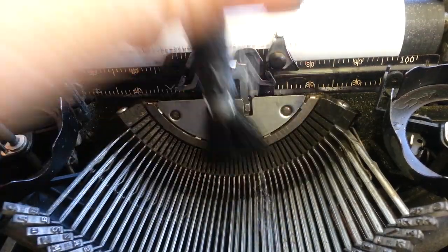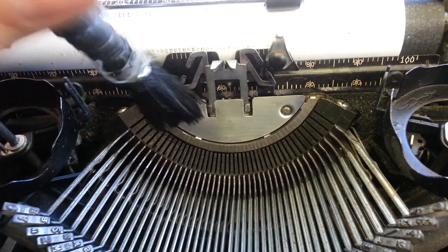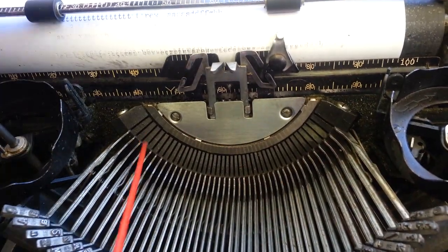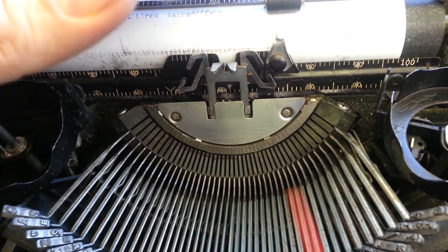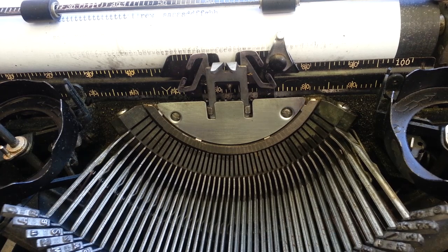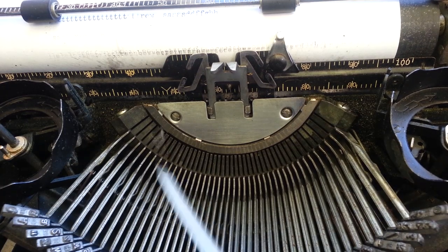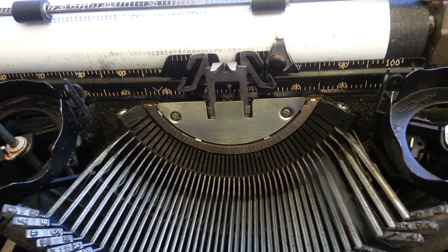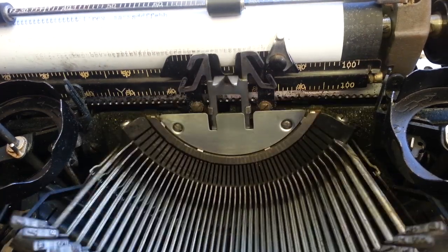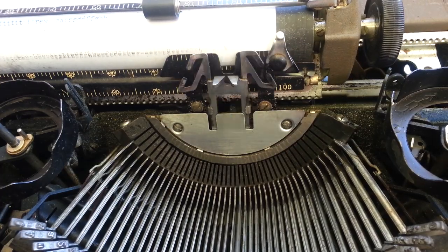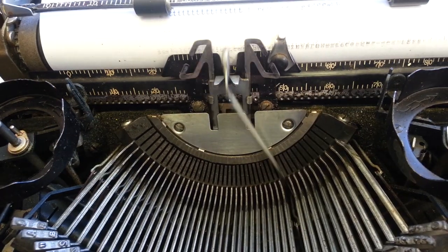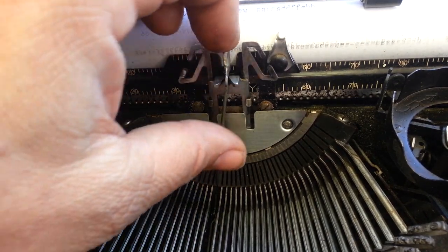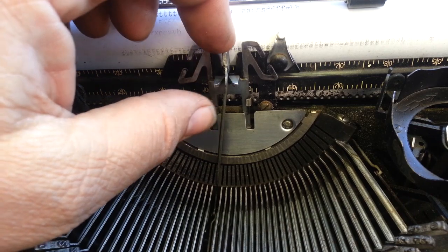I might do one more soak. All right, let's run these one more time aggressively.